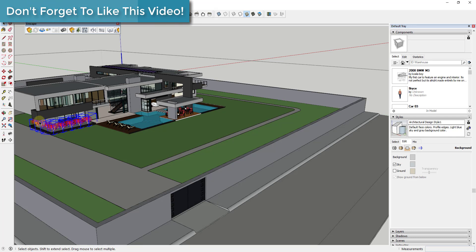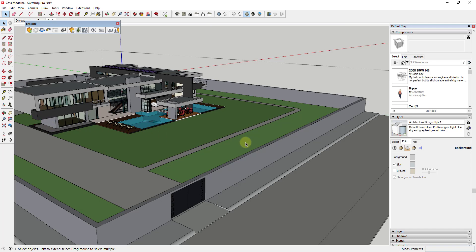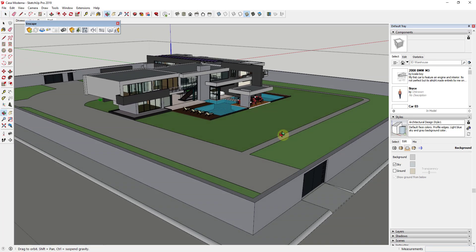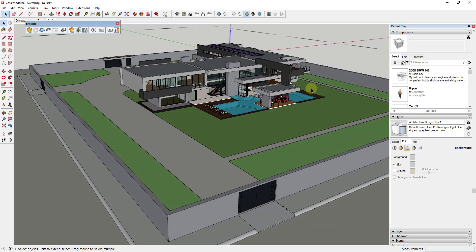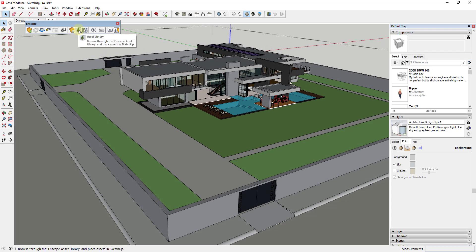And what I want to do is I want to look at the library of plants and other things that are available inside of Enscape, that we can use to make this look a little bit more realistic. So I'm just going to get these plants right here real quick.